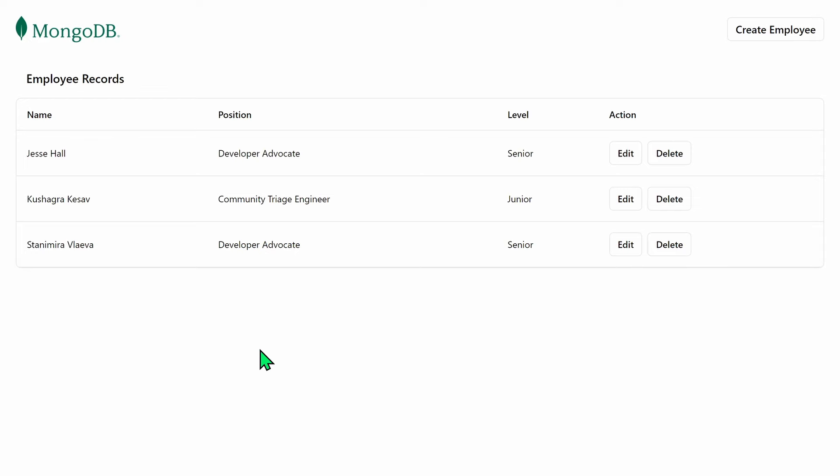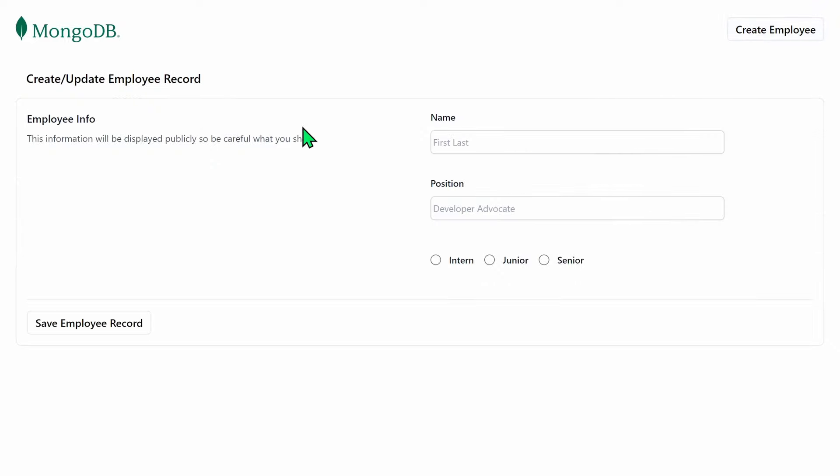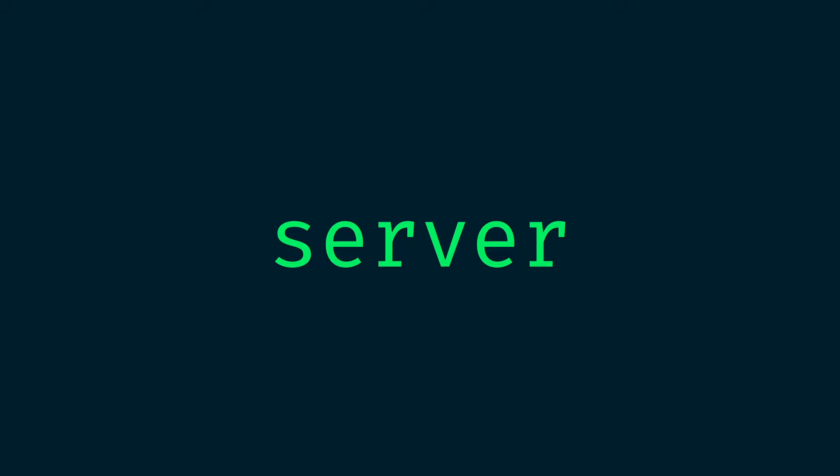In this MERN stack tutorial, we're going to utilize these four technologies to develop a basic application that's able to record the information of employees and then display it using a React front end. To get started, we're going to use Node.js version 20 plus and a code editor. I'll be using Visual Studio Code, and these are both free downloads. MERN lets us create a full stack solution, so we're going to create both a back end and a front end. The front end will be implemented with React, and the back end with MongoDB, Node.js, and Express — calling them client and server.